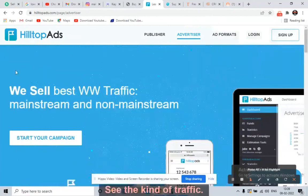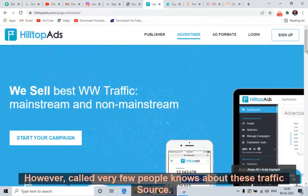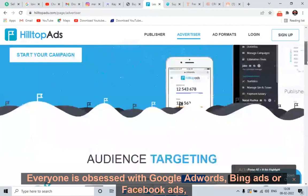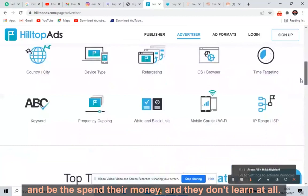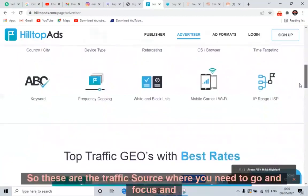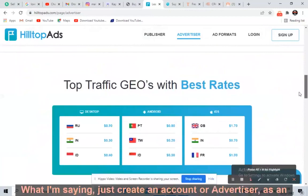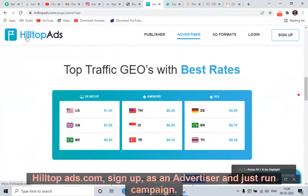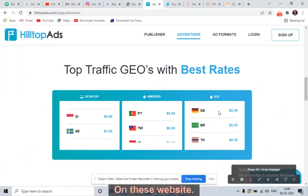The kind of traffic I am telling you about — no one talks about it because very few people know about these traffic sources. Everyone is obsessed with Google Ads, Bing Ads, or Facebook Ads and they just spend their money without earning. So these are the traffic sources where you need to go, focus, and implement the strategy. Just create an account as an advertiser on HilltopAds.com and run a campaign.